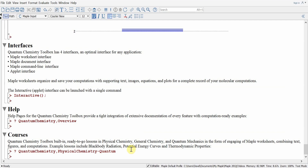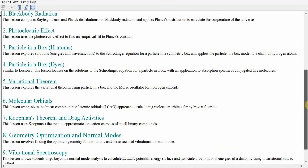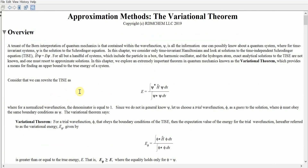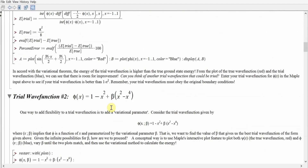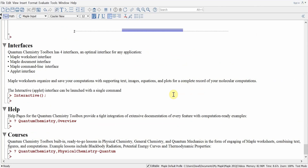We can take a look at a syllabus using the question mark quantum chemistry physical chemistry dash quantum command. This brings up the suggested syllabus for physical chemistry, giving an overview of using the toolbox in a physical chemistry course and a suggested list of lessons ranging from blackbody radiation to the variational theorem. Clicking on each lesson brings up a mixture of text, equations, and exercises to teach students the inner workings of quantum mechanics in the context of chemistry and physics. This concludes our introduction to the Maple Quantum Chemistry package — enjoy using it!